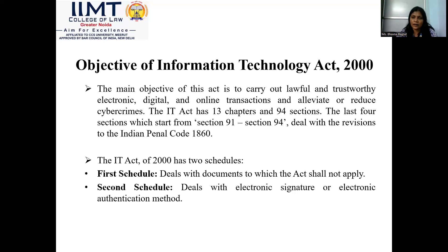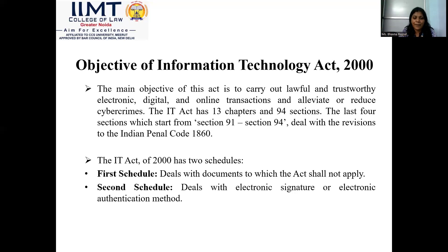The IT Act 2000 has two schedules. The first schedule deals with documents to which the Act shall not apply, especially under the Negotiables Act. The second schedule deals with electronic signatures or electronic authentication methods.